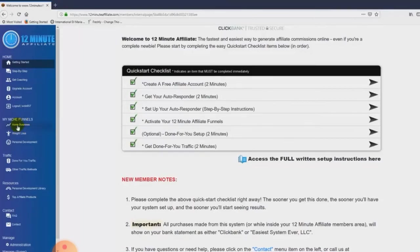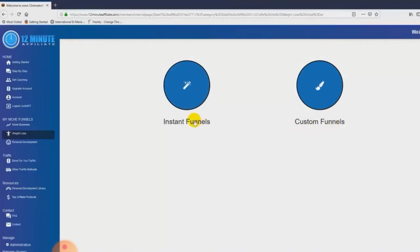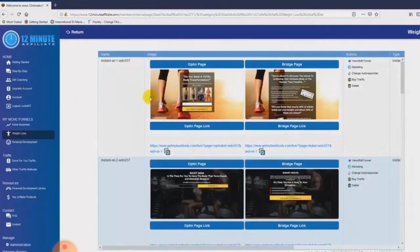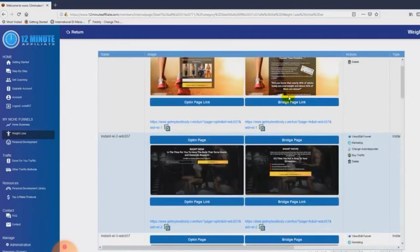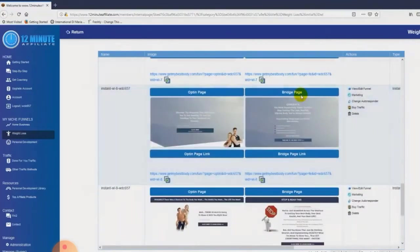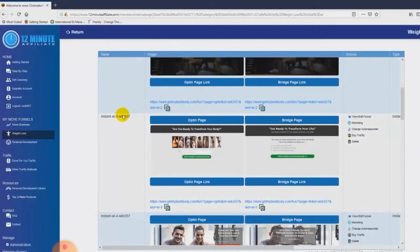Once your system is set up, you can come over to any one of these niche markets — for example, weight loss. You've got two options: instant funnels and custom funnels. Your instant funnels are automatically set up during the quick start checklist. You've got beautiful opt-in pages that link to bridge pages, which then link to the affiliate product you want to promote. There's nothing for you to write, code, or host. All of these high-converting affiliate sales funnels are good to go. If you ever want to adjust the funnel or swap out the affiliate product you're promoting, all you do is choose one of the options and it's super simple.